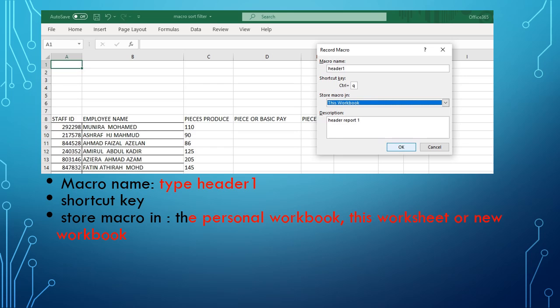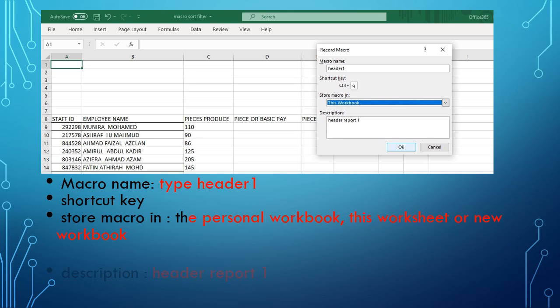You can store the macro in Personal Workbook. When you choose Personal Workbook, every time you open a new workbook or file, this macro will appear, meaning you can use it in any workbook. If you store the macro in This Workbook, the macro is only for this particular worksheet. Or you can choose New Workbook, meaning the macro is only available for newer files that you create.